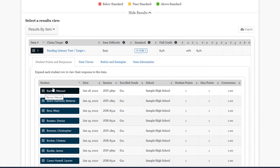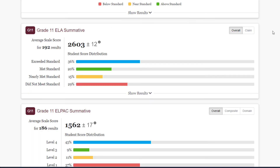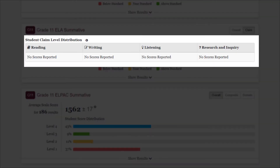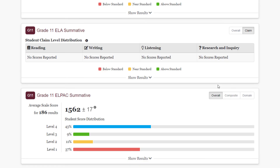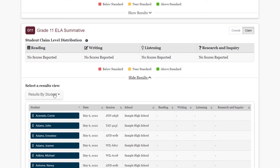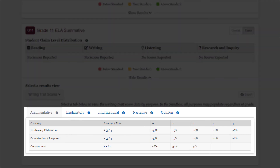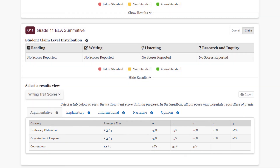For some assessments, such as the ELA Summative, there may or may not be claim data available based on the blueprint used for that school year. For the ELA Summative Assessment, aggregate writing trait scores can be accessed by selecting the Writing Trait Scores option from the Select a Result View drop-down menu. There are tabs for the different writing types, such as Argumentative, Explanatory, Informational, Narrative, and Opinion. This data can also be exported by selecting the Export button.